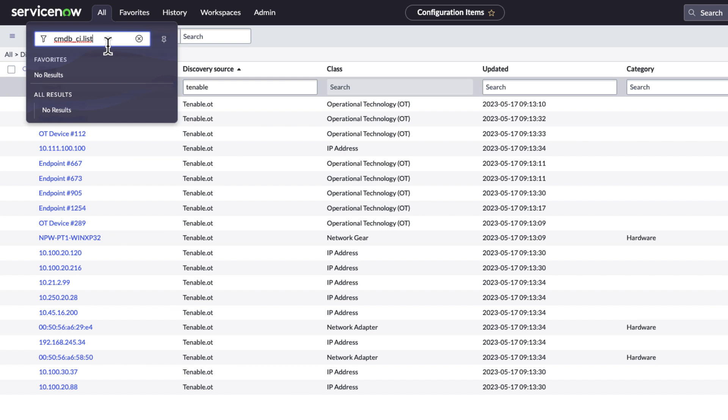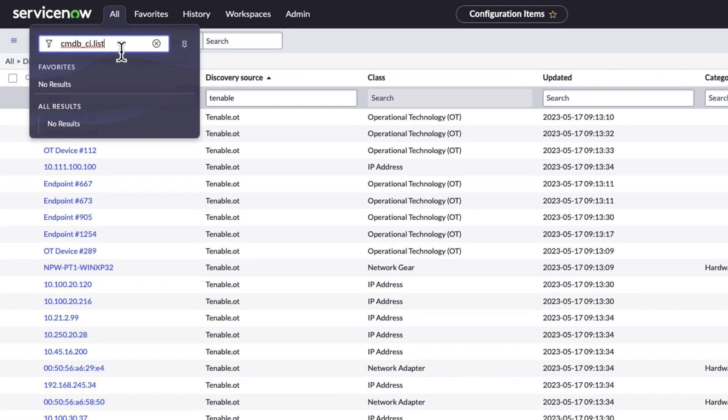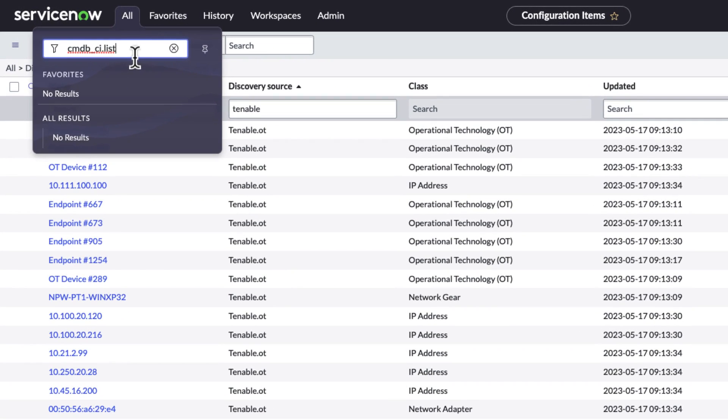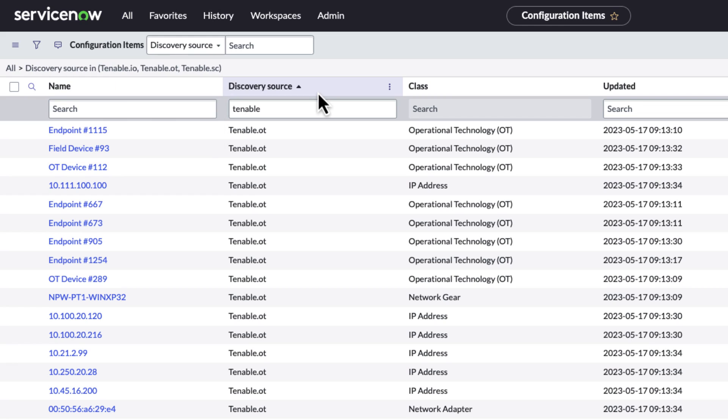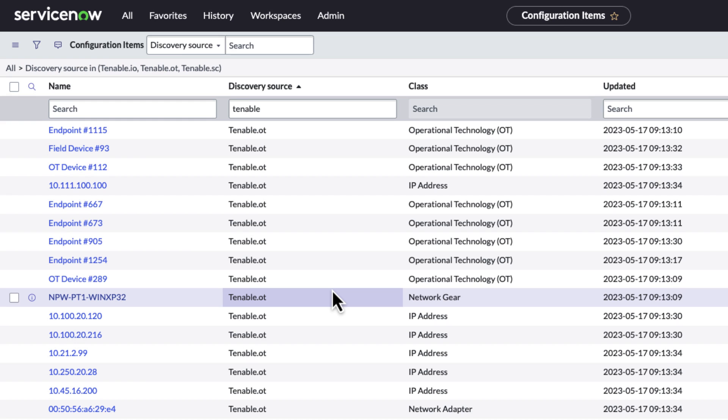Troy wants to take a look at all the data that comes in. He groups assets to see what's coming in from the discovery sources. The ServiceNow integration is bringing in these assets and now let's see how Troy finds the vulnerabilities associated.